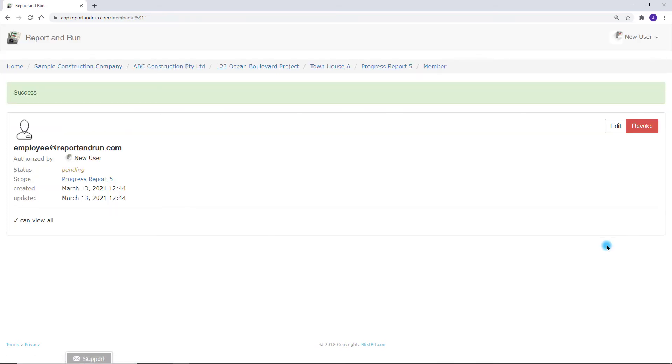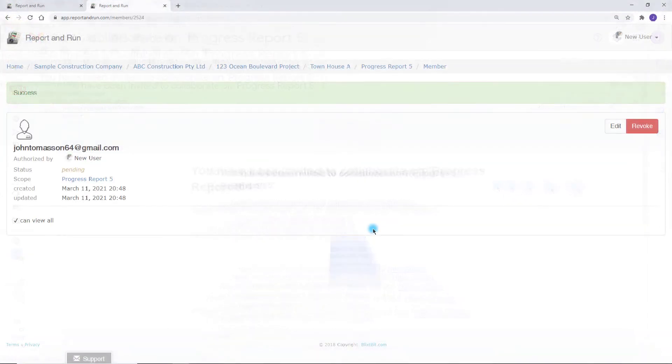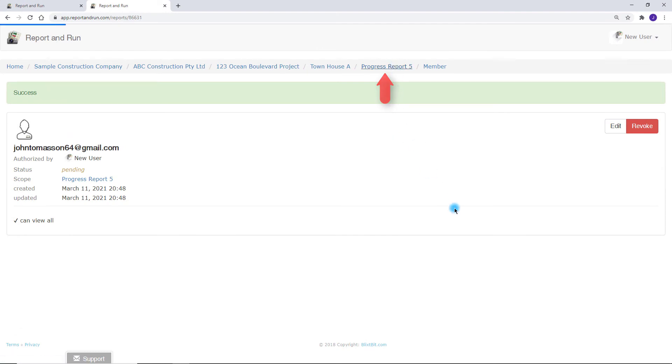This new user will receive an invitation email and login to view the report online. Great, let's navigate back and generate a PDF.